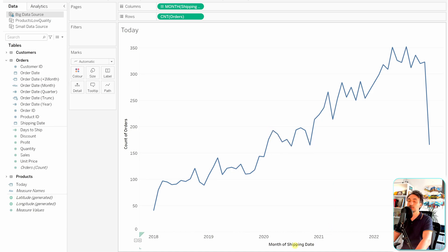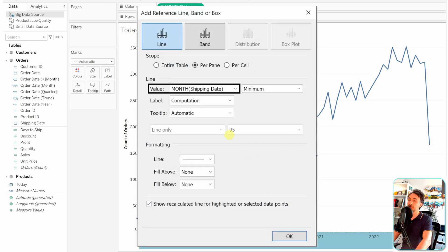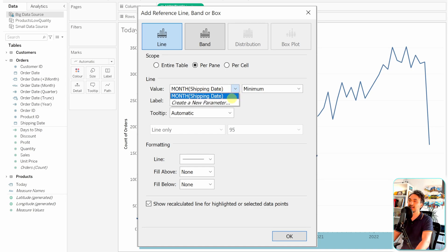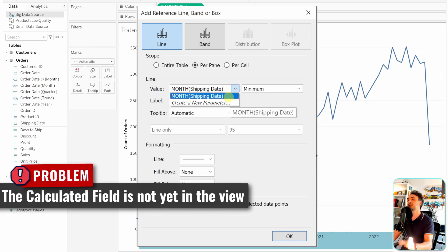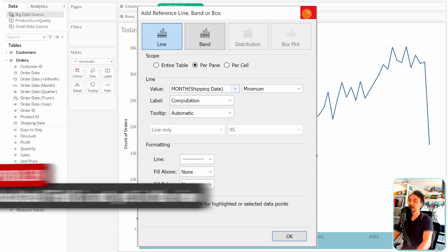Now let's add a reference line. Right-click on the axis and choose 'Add Reference Line'. The most important thing to customize is the value. I want to use today's date as the reference line value to indicate the current date. However, looking at the values dropdown, we can only see the Shipping Date — that's because our 'Today' field is not yet in the visual.